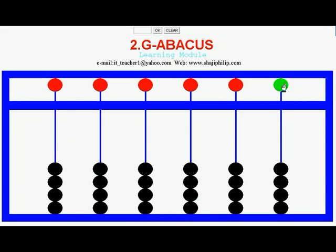The value for each Heaven bead is 5, and there are four Earth beads. Each of the Earth beads has a value of 1 each.